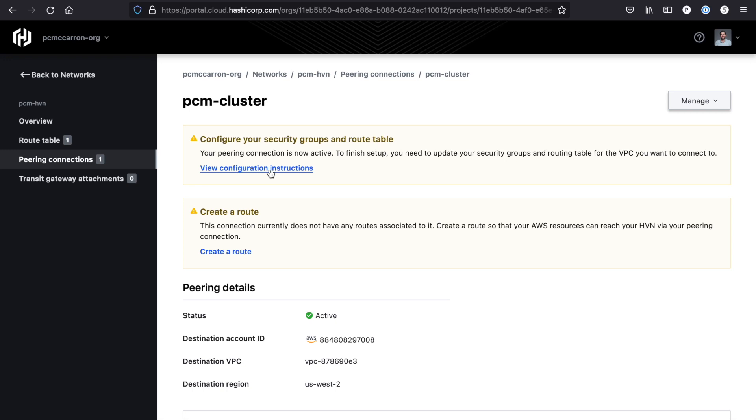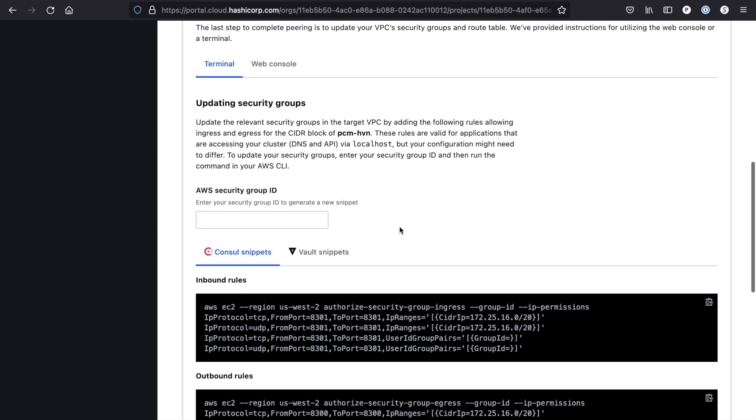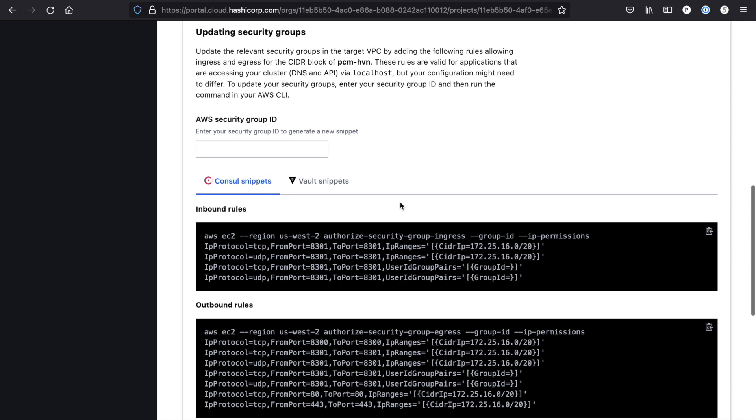The reason that we need to do this is that in order to deploy a Consul client into my AWS environment, I have to make sure that I have the necessary permissions for my VPC to communicate with the Consul servers. You can pull this information from your AWS account and you can use either the terminal or the web console to finish setting this up.